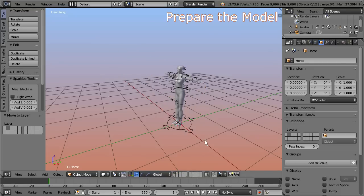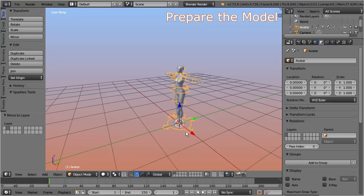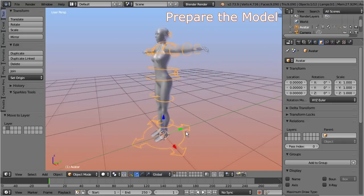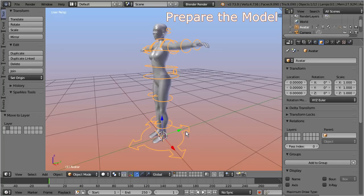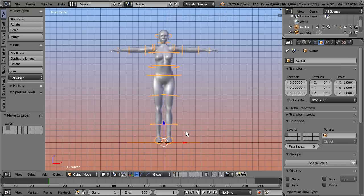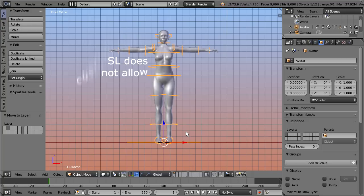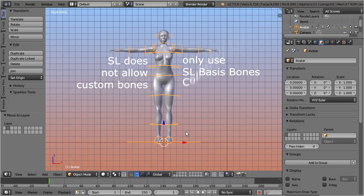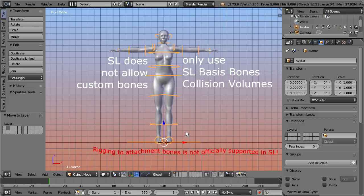Our next task is to change the default character's skeleton into a horse skeleton. Here we have to take care about some restrictions imposed by the Second Life animation system. The most important point is we cannot use additional bones to improve the skeleton. Whatever we create, it always has to use the Second Life basis bones or collision volume bones, and nothing else.